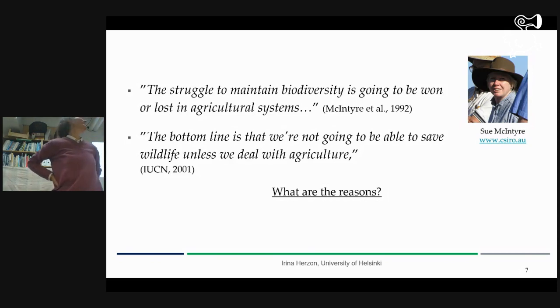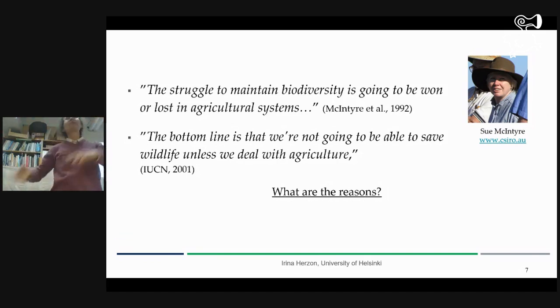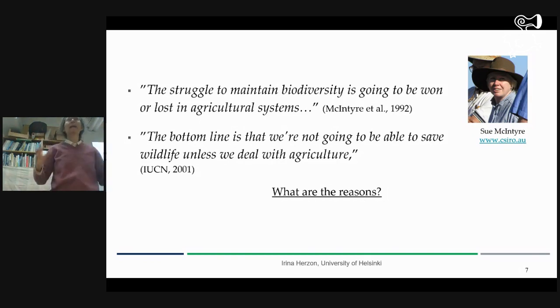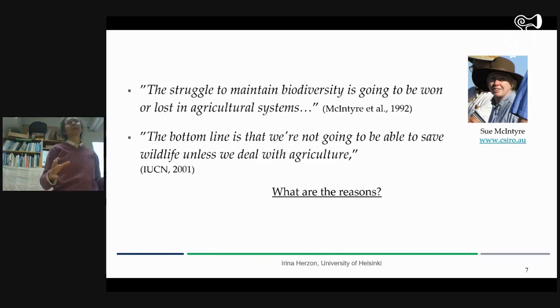So why is agriculture so important? Forestry, fishery — everything is important. Mining, energy production — but agriculture is paramountly important.